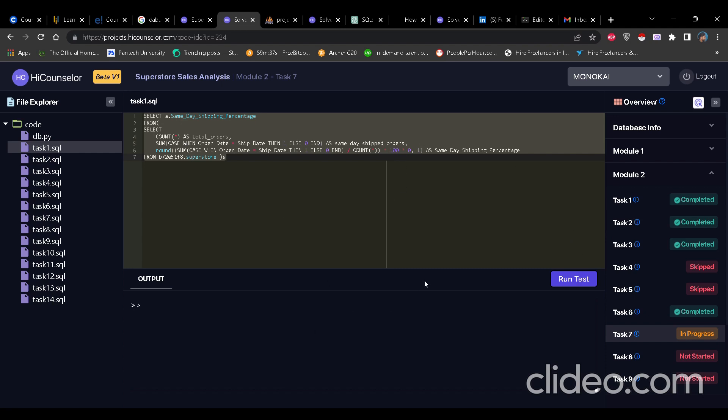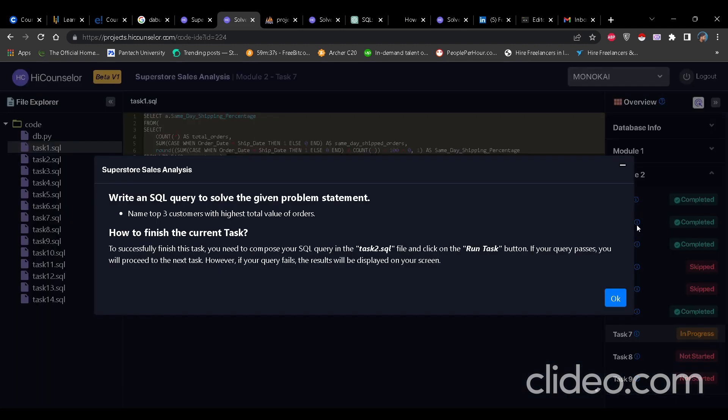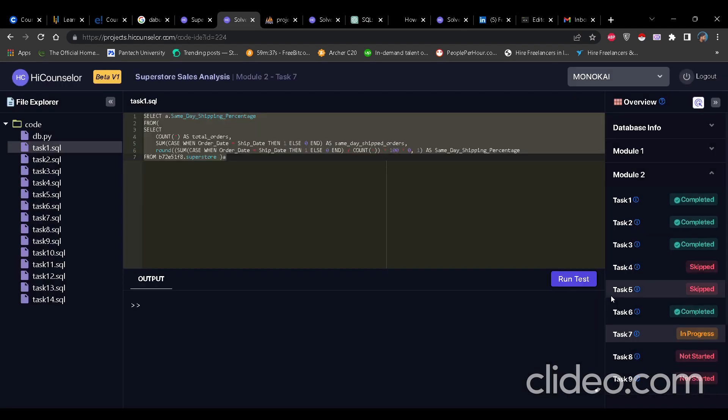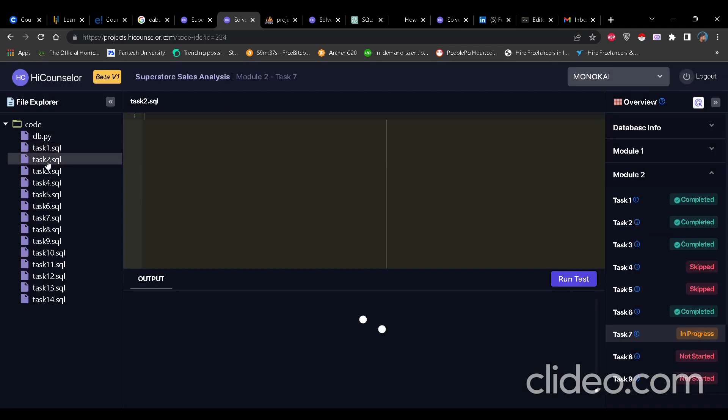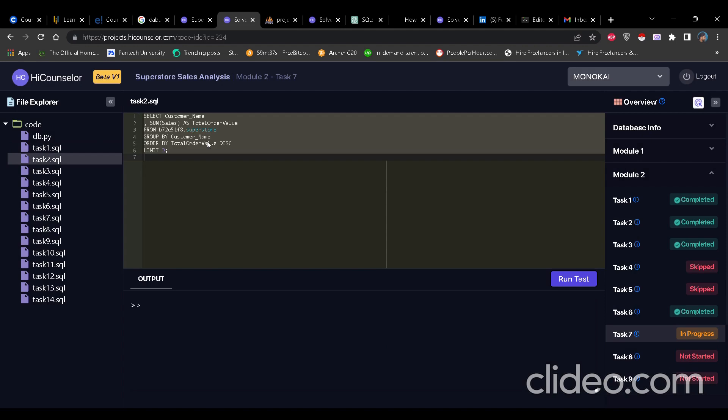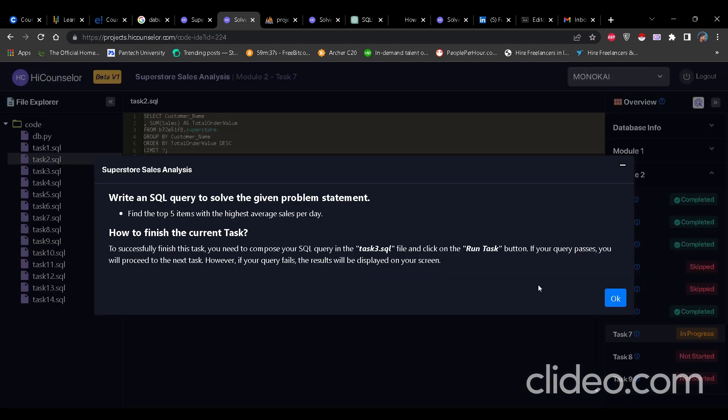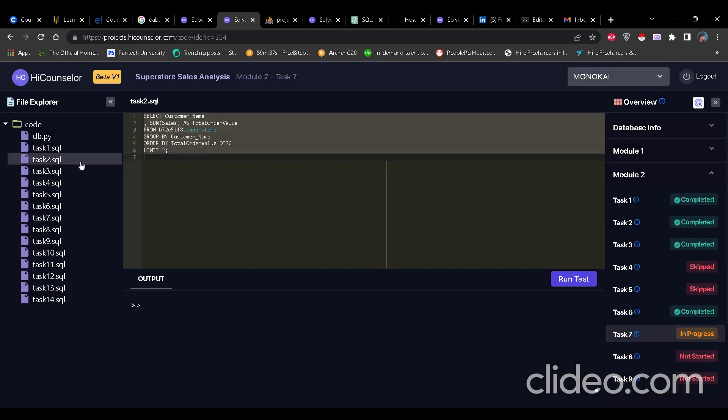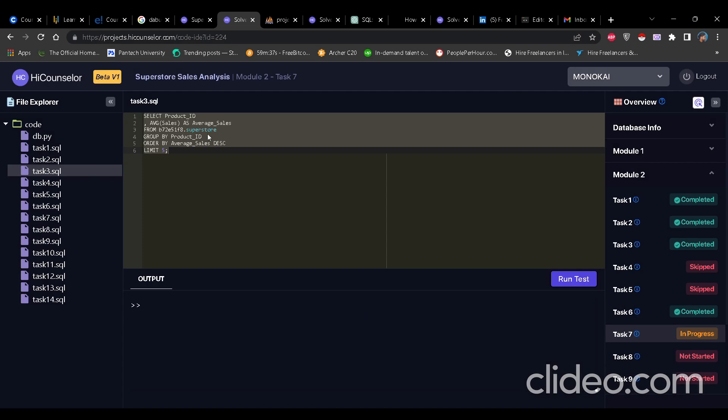Similarly, after you run this test, if it succeeds, it will take five seconds and it will move directly to second question, which is now named all three customers with highest order value. You click on task two dot SQL, write the query, run it. And this is how you go on writing the query for different tasks and complete all 14 questions of Module 2.